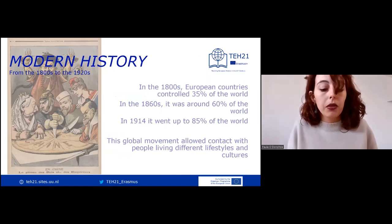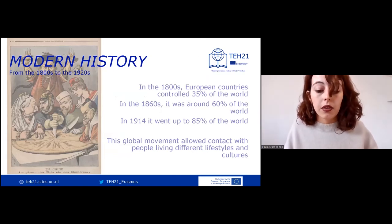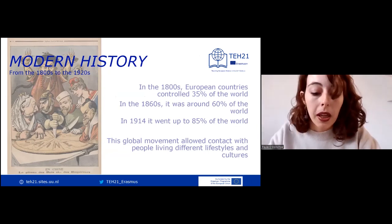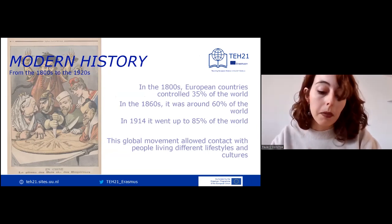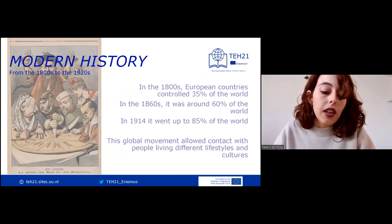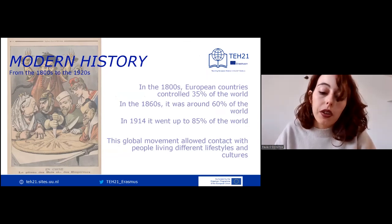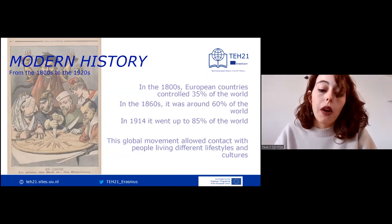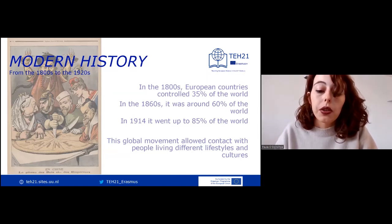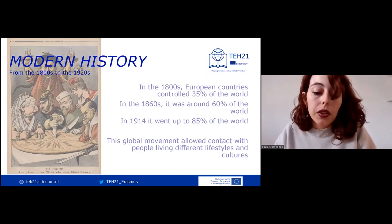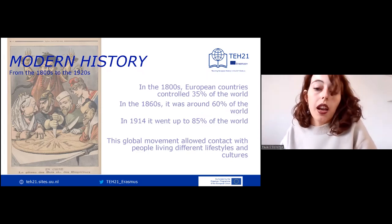Moving forward in history to modern history between the 1800s and the 1920s, the world grew closer through transport and communication advances, making political and cultural differences more openly visible. The rise of Europe as the world's dominant power during the 18th century profoundly shaped how Europeans understood the rest of the world and themselves. At the beginning of the century, several European empires controlled 30% of the world's land mass.